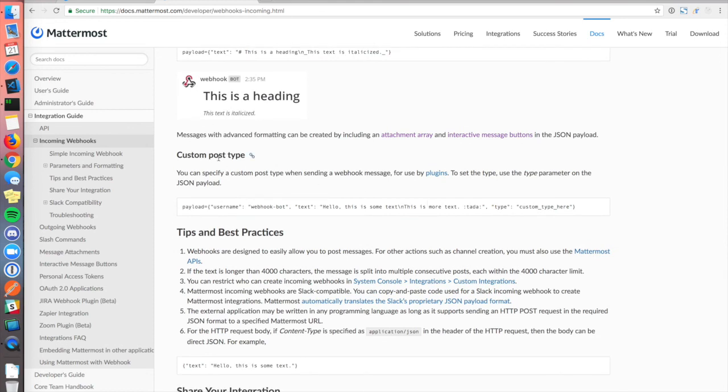Incoming webhooks are mostly compatible with Slack's webhook format. Check the docs for specific differences. If you run into any issues, you should get information about what went wrong in the JSON response body, or alternatively, check the logs.